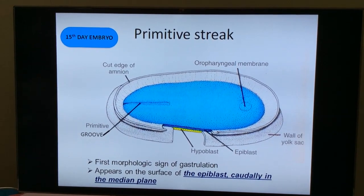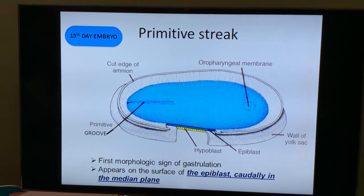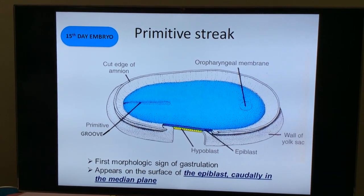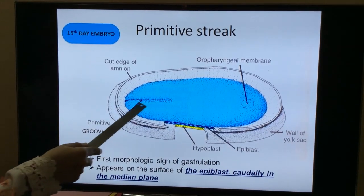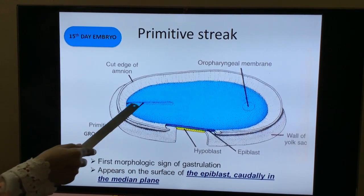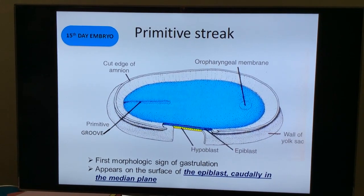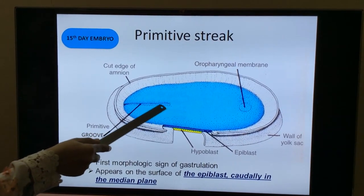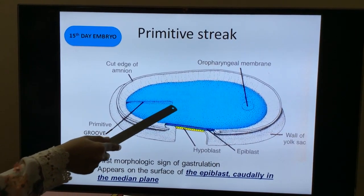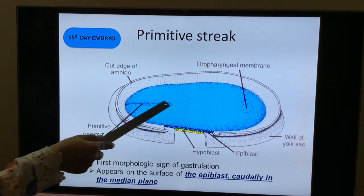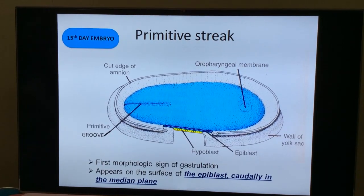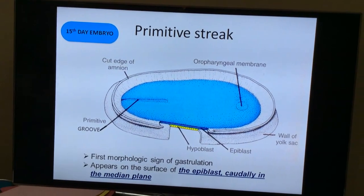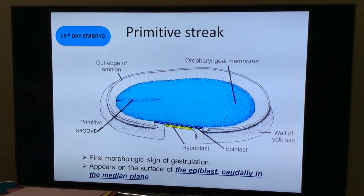The first morphological sign of gastrulation appears on the surface of the epiblast. The cells move caudally in the medial plane, then move towards the cranial end and stop abruptly, resulting in the formation of the primitive pit and primitive node. This occurs during the 15th day of embryonic development.